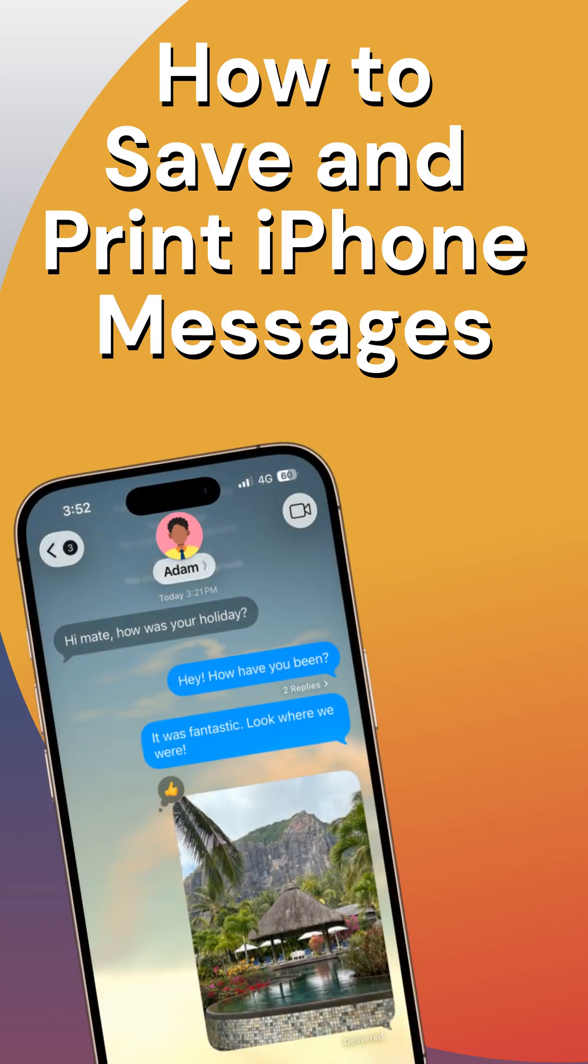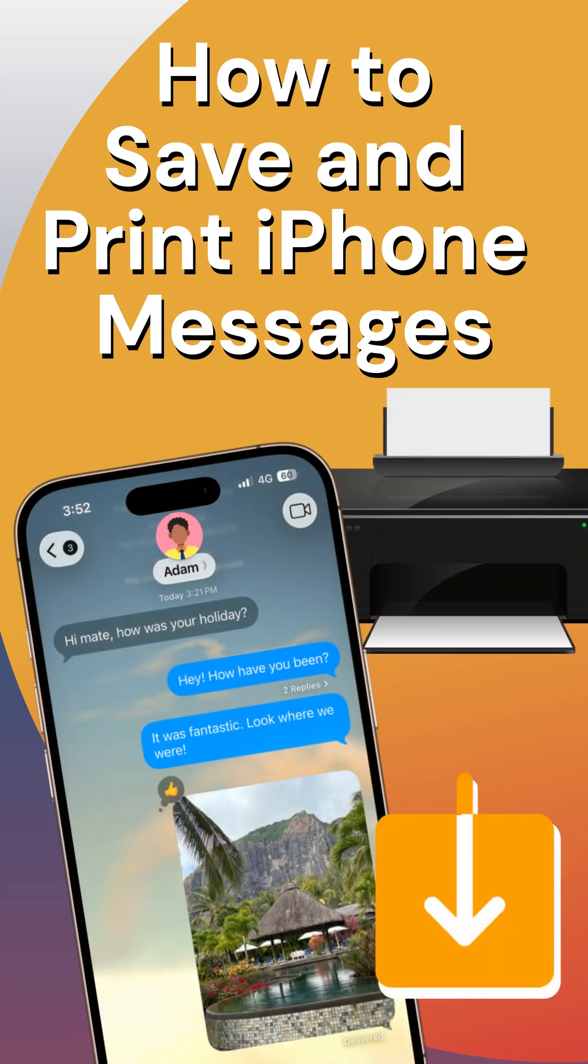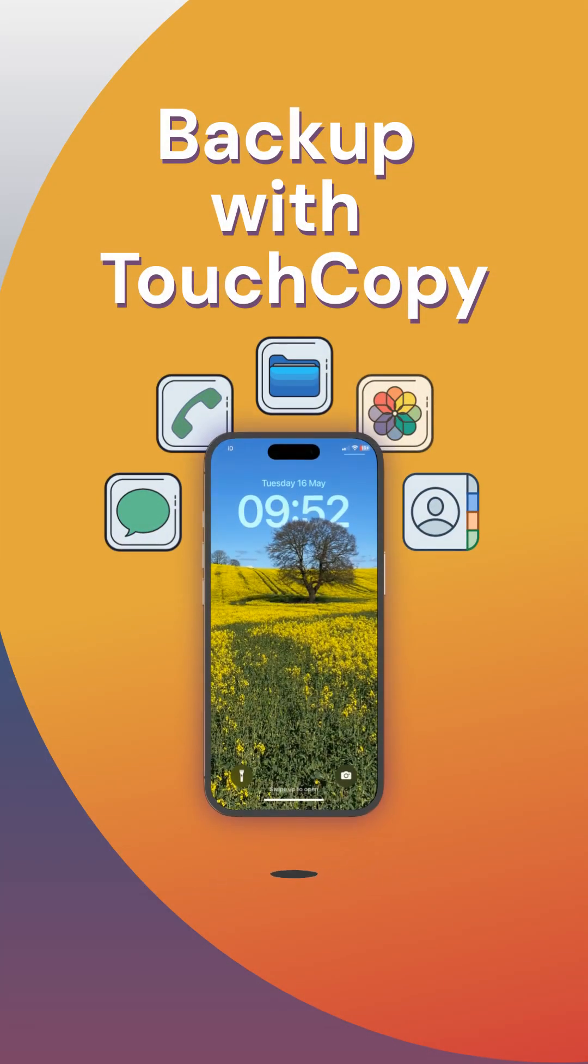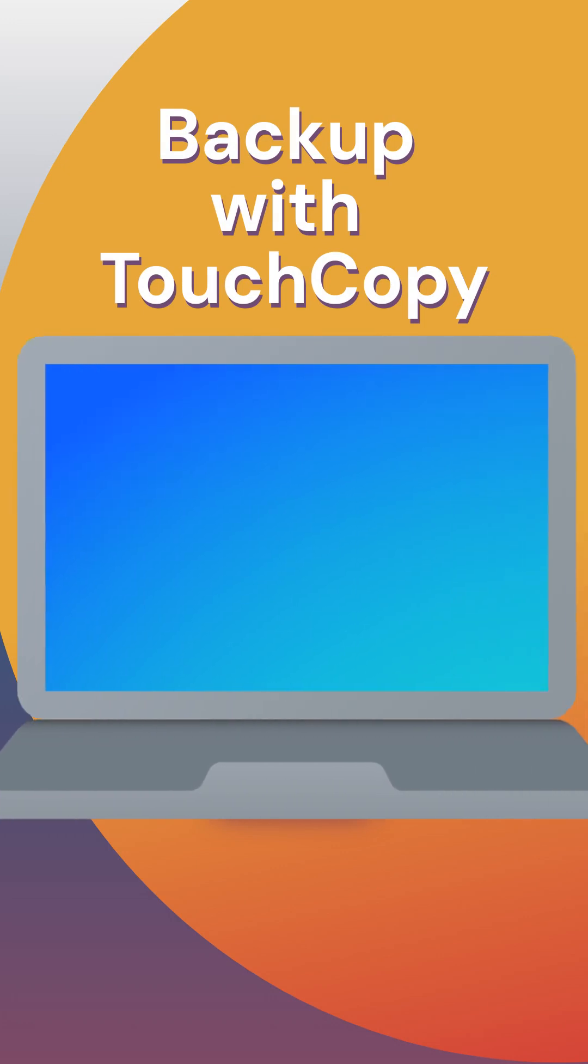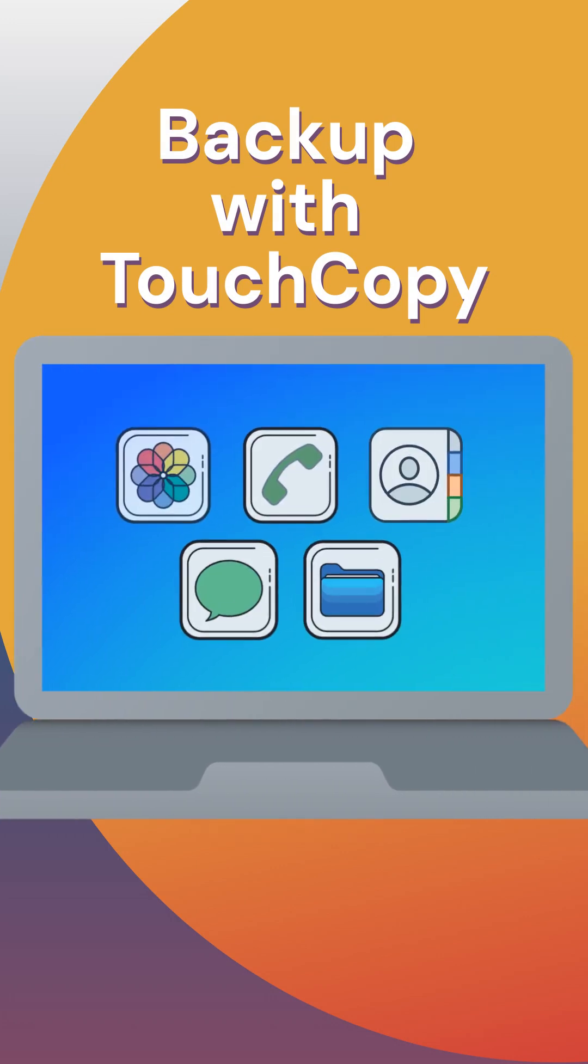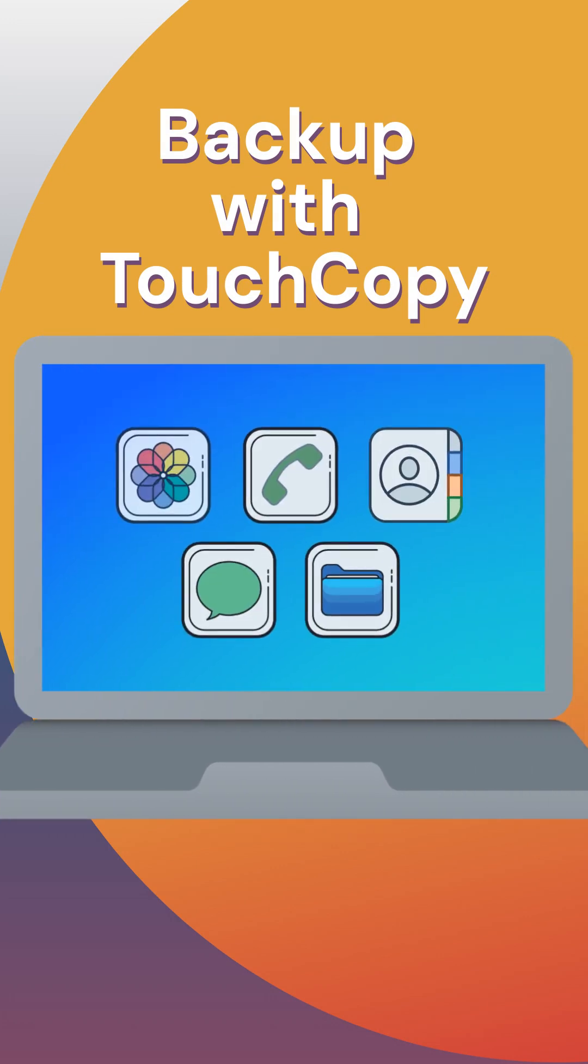In this video, I'll show you how to save and print messages on your iPhone. To do this, you need TouchCopy, a powerful Windows and Mac app which lets you print your messages as well as back up everything on your iPhone to your computer.